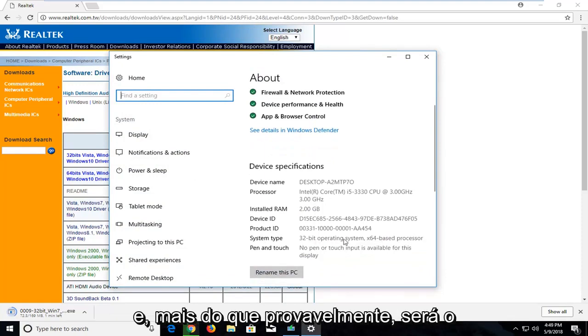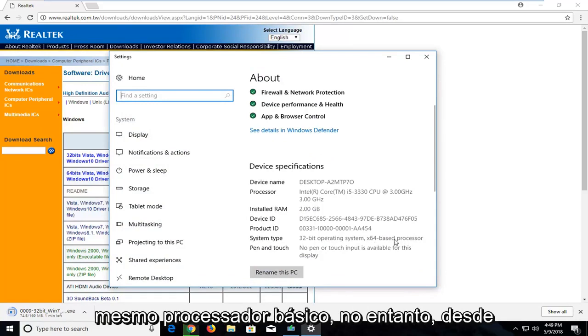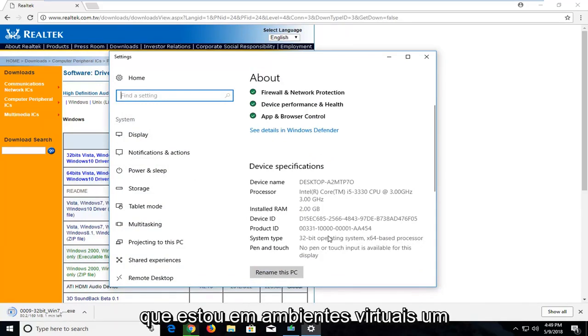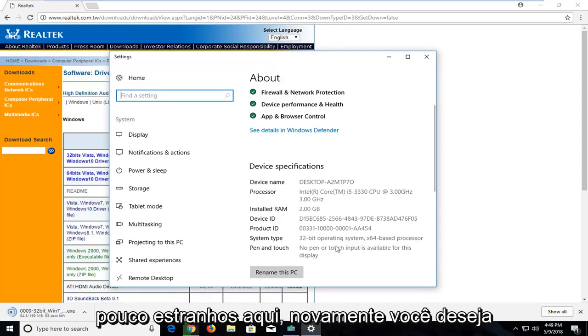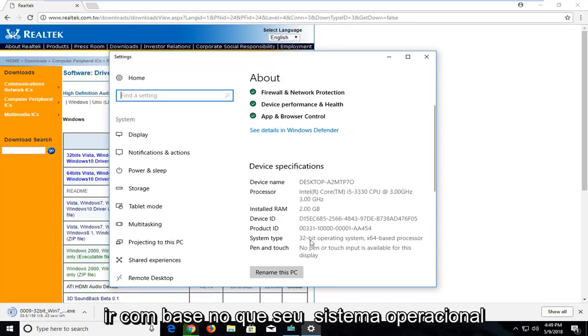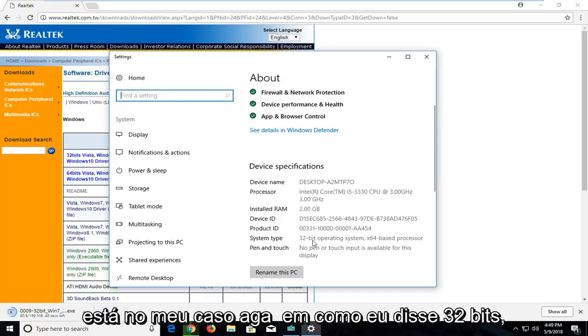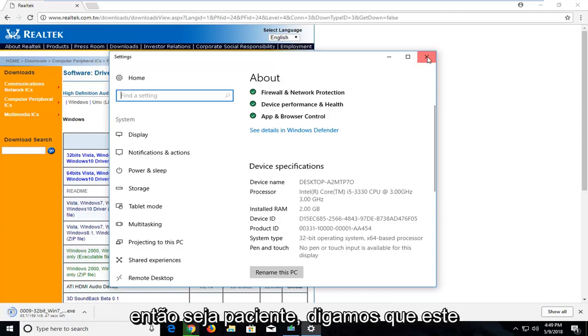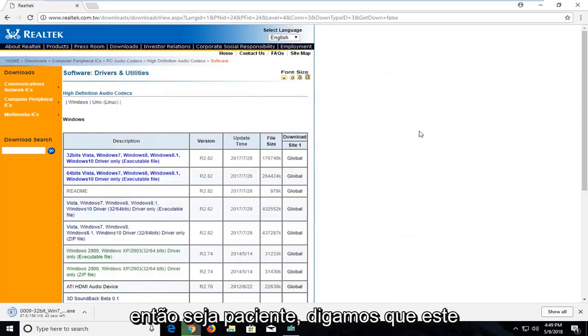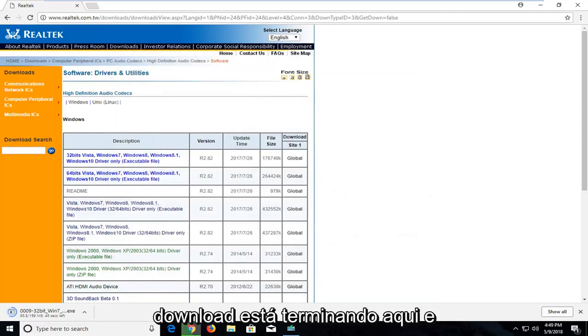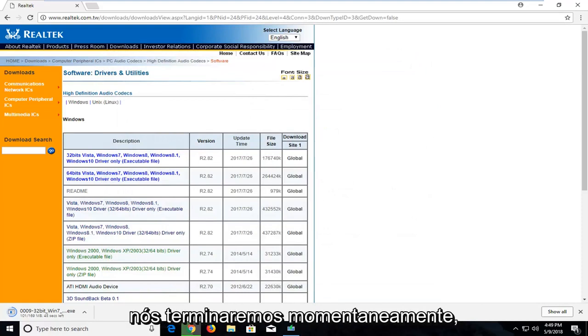And then more than likely it will be the same base processor. However, since again I'm in a virtual environment, it's a little weird here. So again, you want to go based off what your operating system is. So in my case again, like I said, 32 bit. So just be patient. It looks like this download is wrapping up here and will be done momentarily.